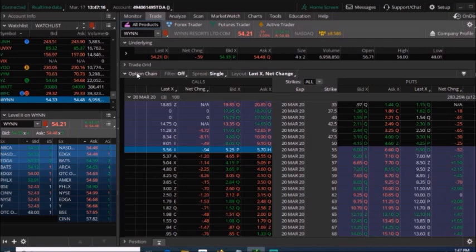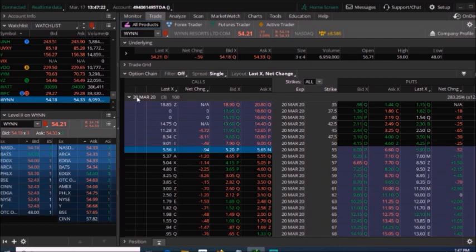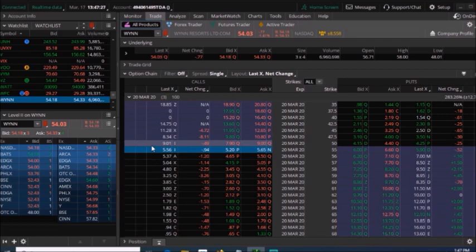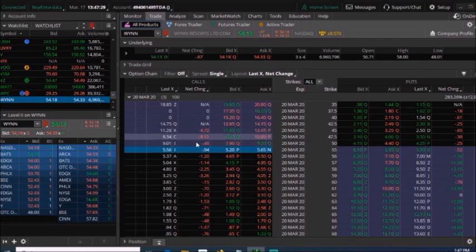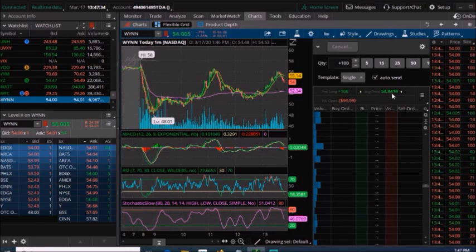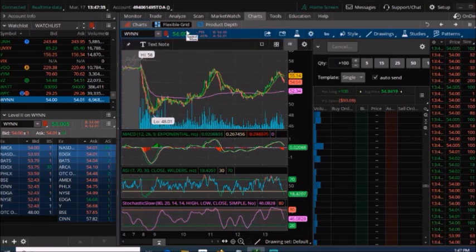So I'm here in the options chain. And I'm only going to use selling a covered call with a three-day expiration. So these options right here, they expire in three days, which is March 20th. So remember, we bought these shares at $54.94.